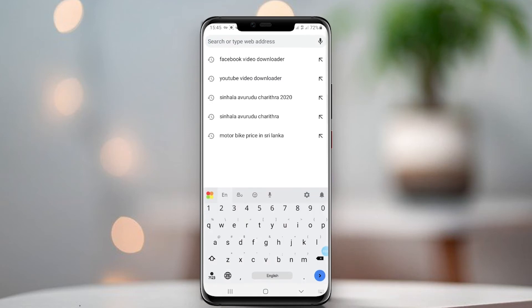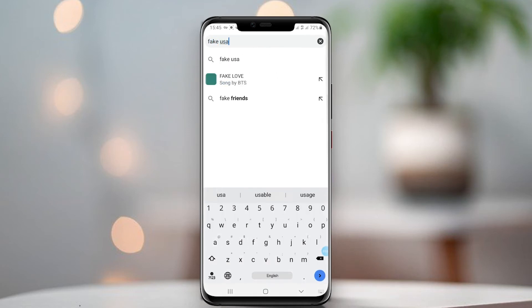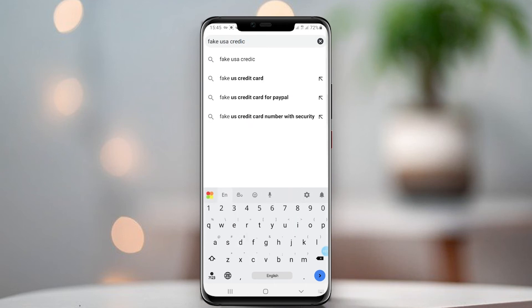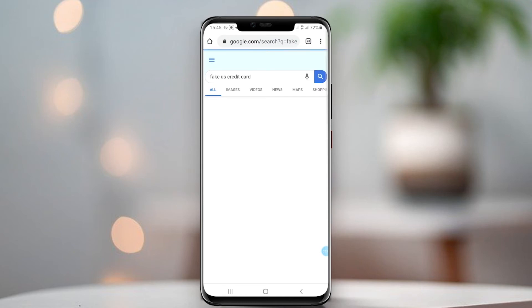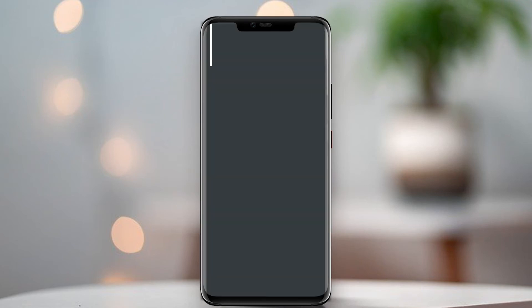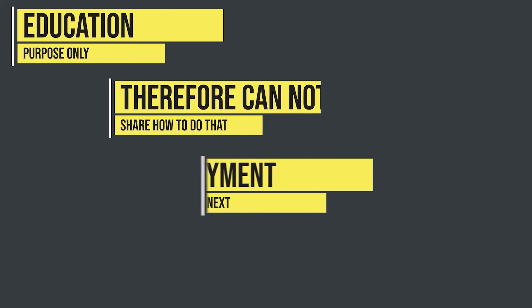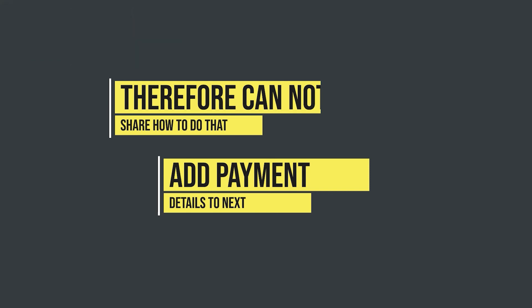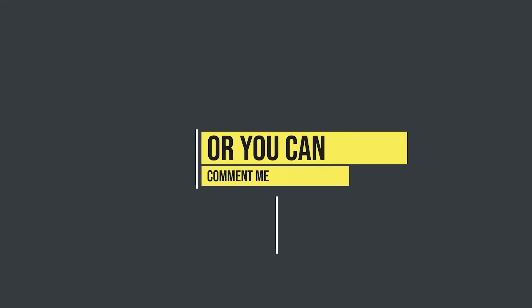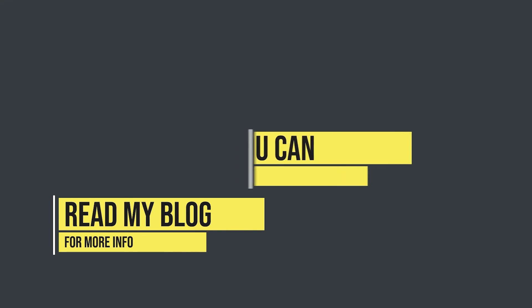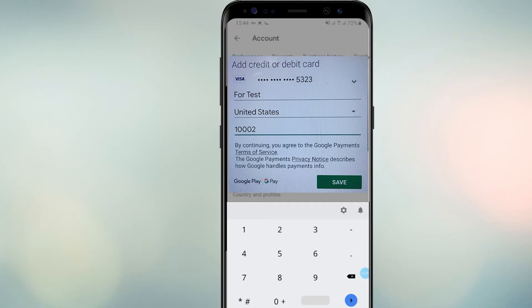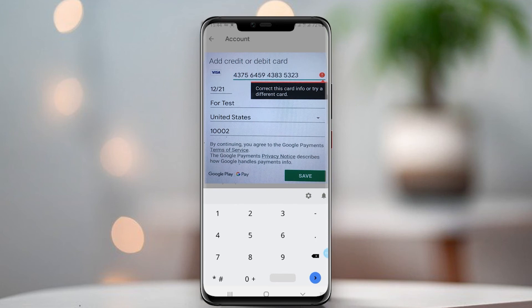Open your browser and search for 'United States credit card generator,' or click the link in the description below. After finding the website, you will see a page like this. Click 'Generate.' Copy and paste the generated credit card numbers into your Google Play account. Just type any numbers for the expiry date and CVC number. You will then get a card error like this.